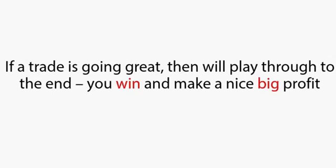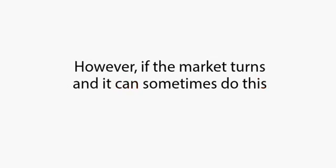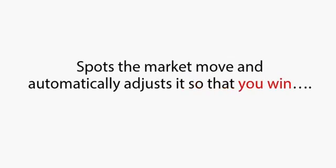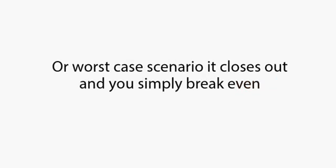This enables you to earn the big money on complete autopilot. If a trade is going great, then we'll play through to the end. You win and make a nice big profit. However, if the market turns, and it can sometimes do this, the system is set to counter-trade. And with a mega high speed, it spots the market move and automatically adjusts it so you can win. Or, worst case scenario, it closes out and you simply break even.